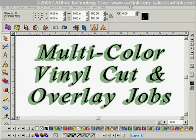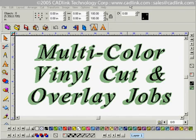This is the automatic registration marks tutorial in SineLab. For this example I've already gone ahead and created the file that we'll be working with. I input some text and applied a shadow effect to the background.